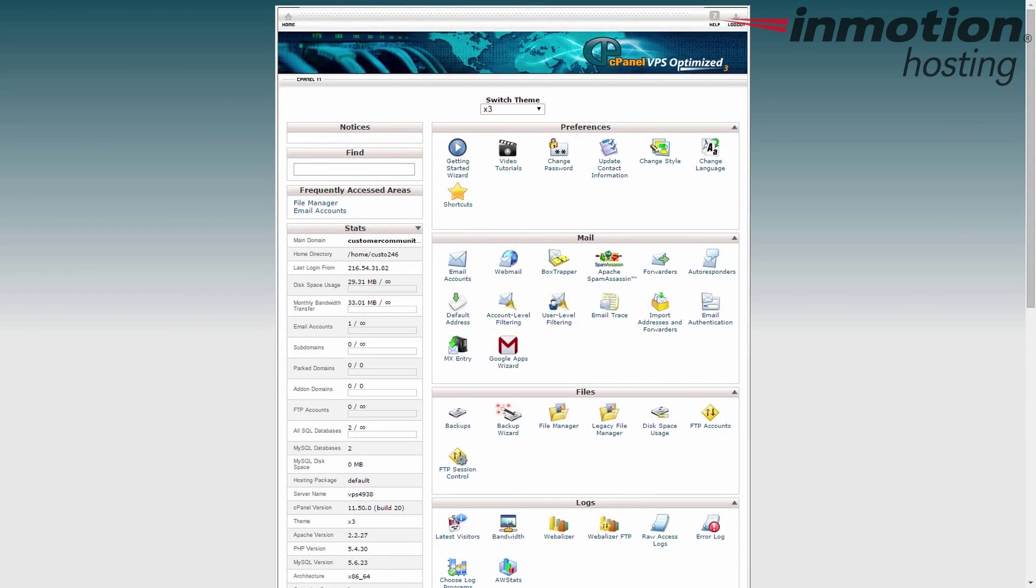Welcome everybody. Today in this video we're going to show you how to move a file from one location to another within your cPanel file manager.